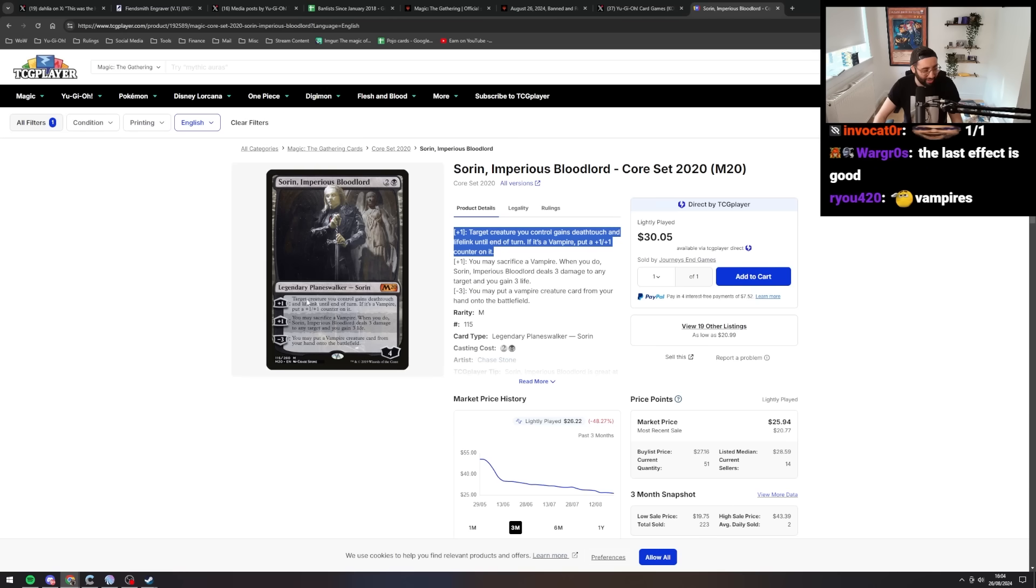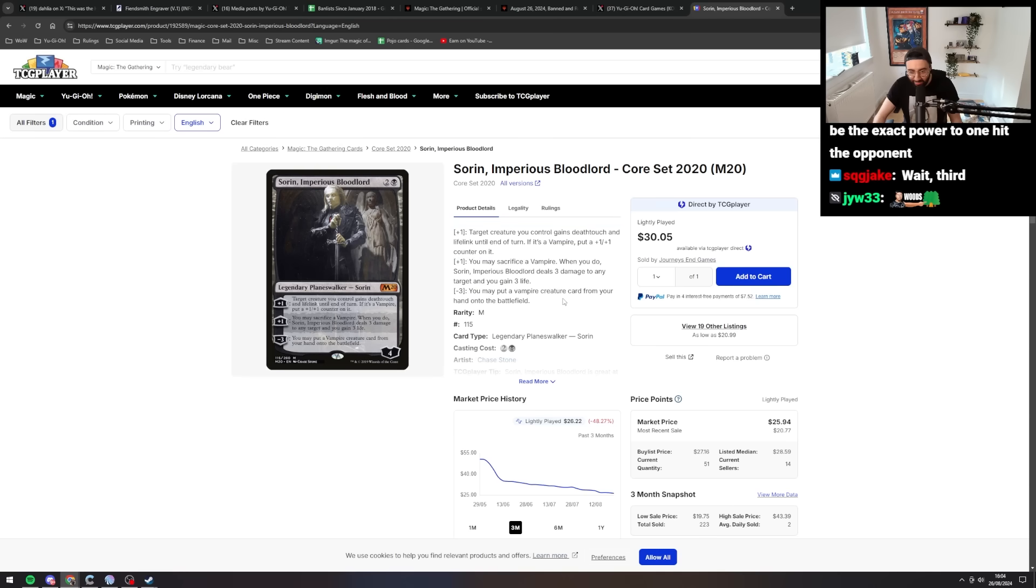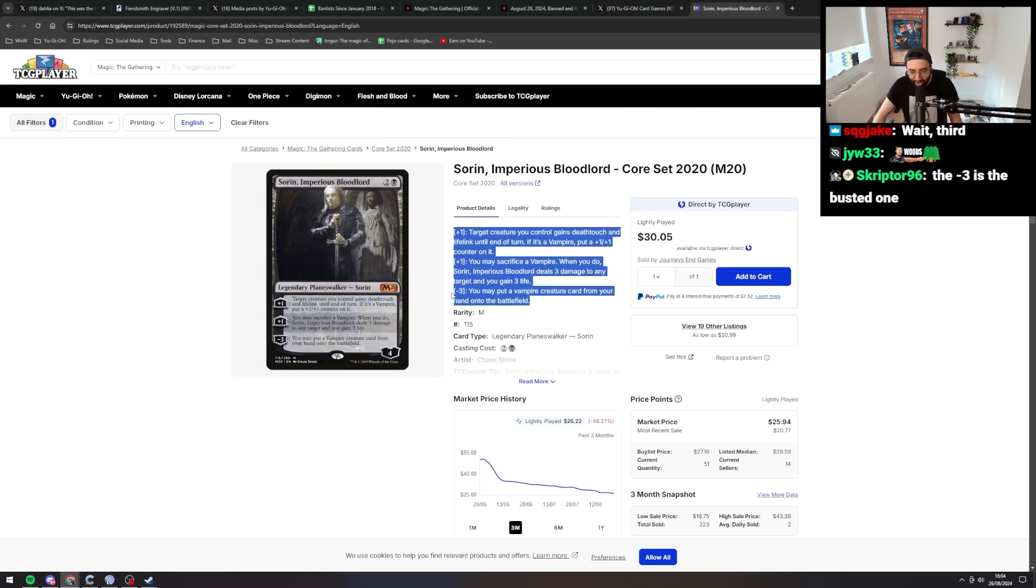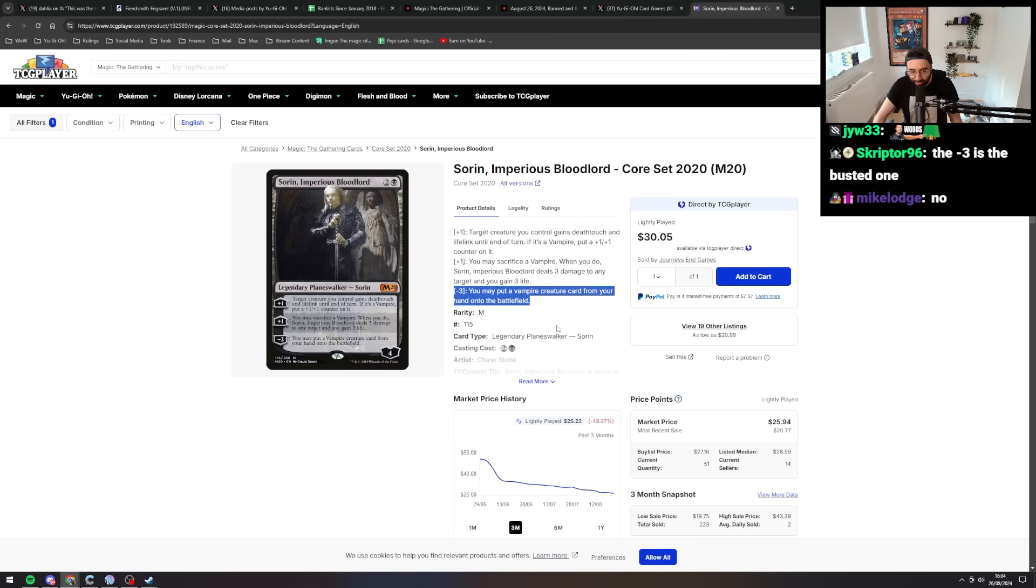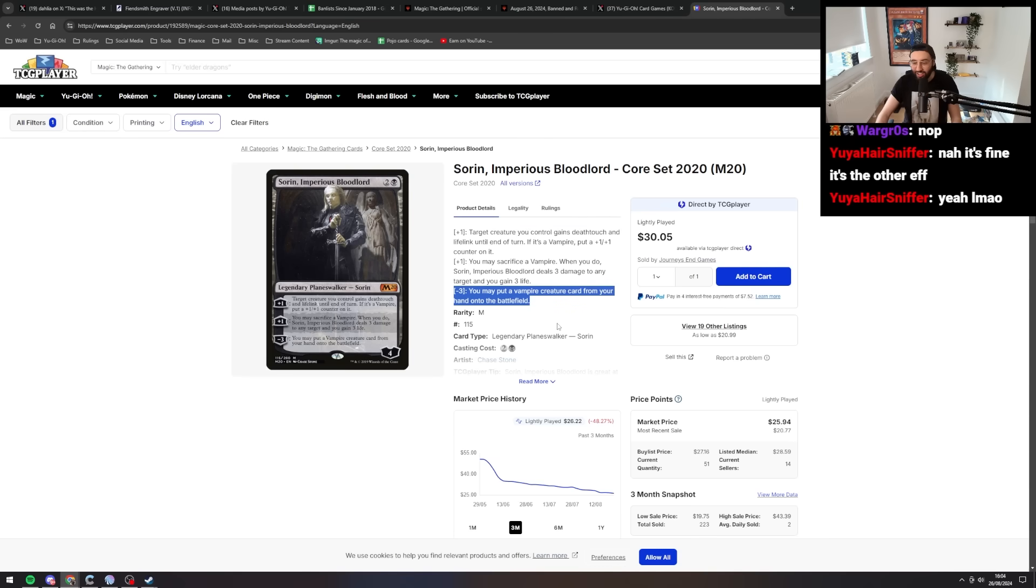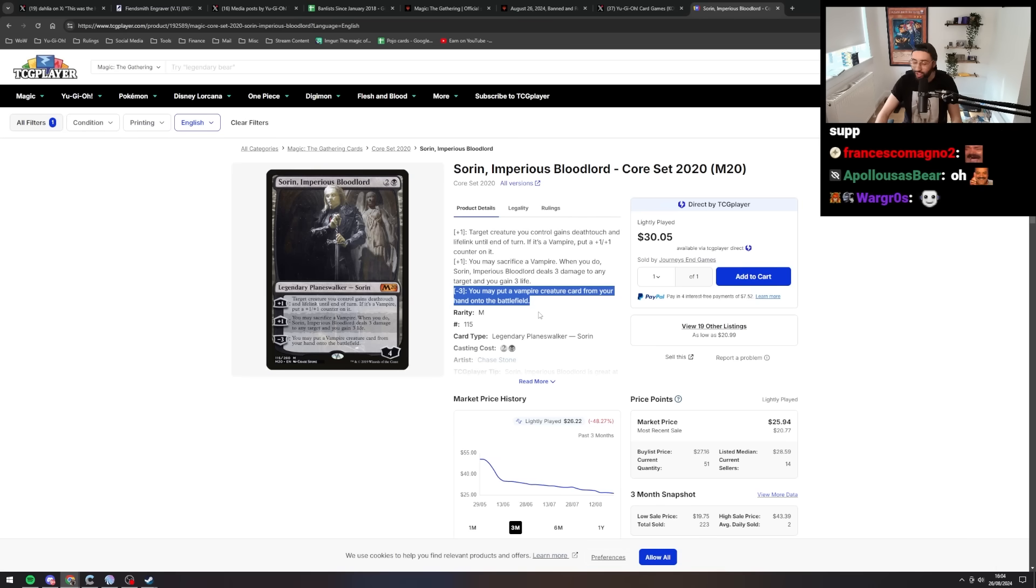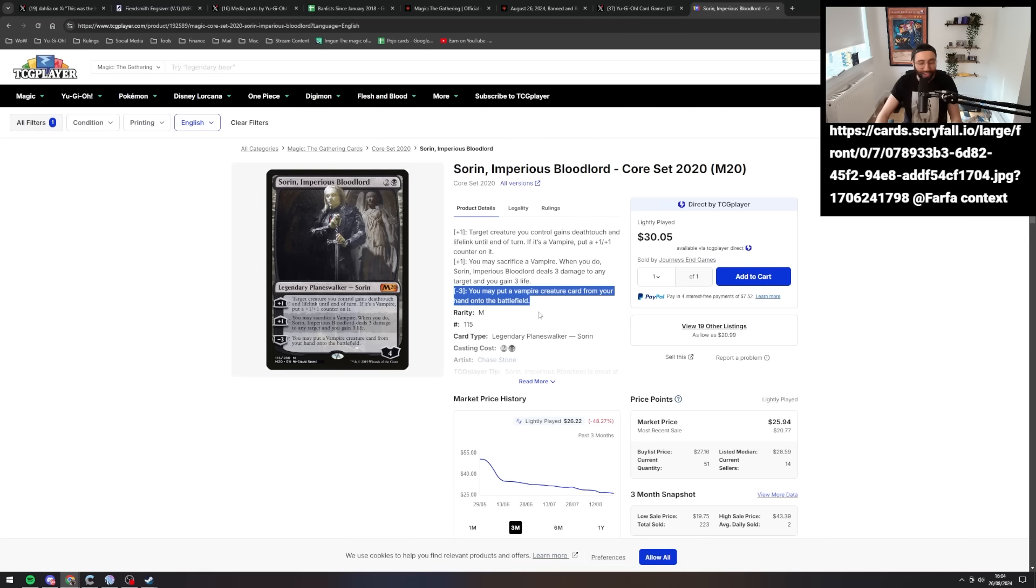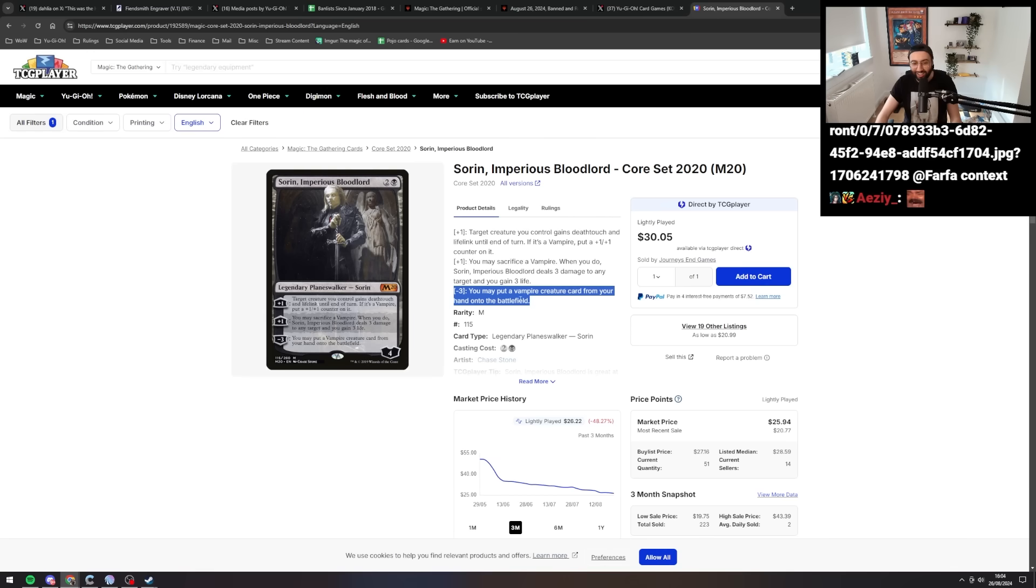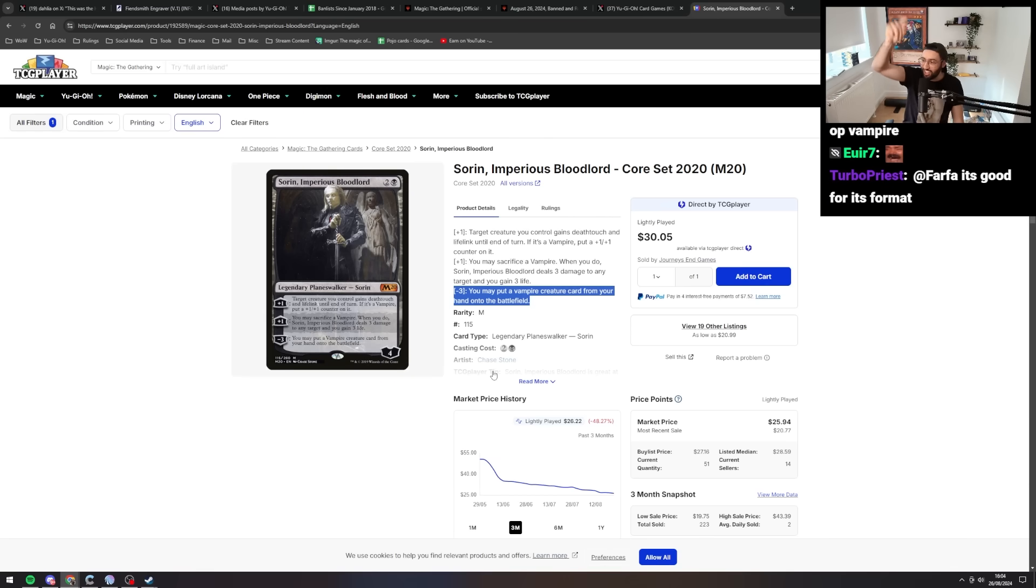He's banned for the minus three. Wait, this isn't even good? Oh my god. Alright, so you may put a vampire creature card from your hand onto the battlefield. Oh, okay dude. Alright, little bro here just ignores summoning conditions and throws out like 10 mana cost big dudes for free onto the field. Okay dude. Alright, yeah. Sorin is banned. See you later, Sorin.